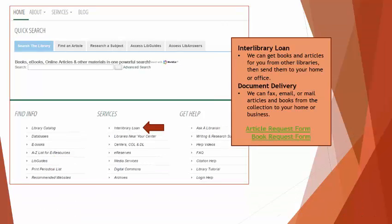If you need a book or article sent to you, just go ahead and complete an interlibrary loan form. This includes books and articles that the library owns, as well as books and articles that we don't own that we could get from other libraries.